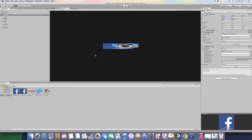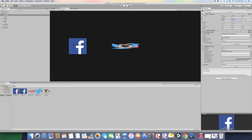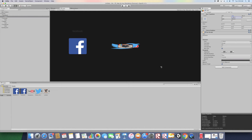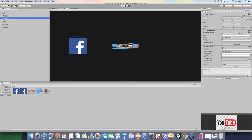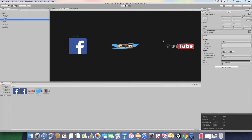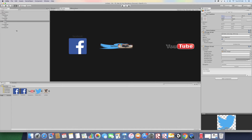Now let's separate and scale these buttons so they look nice. The Facebook button goes all the way to the left — scale it down a bit in height. Move the text to the top. Go to the YouTube button, drag it all the way to the right, size it up a bit, and move the text to the top.